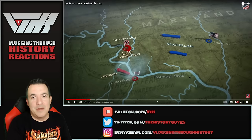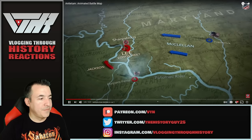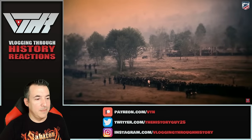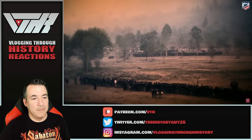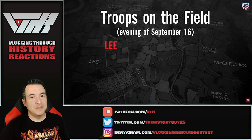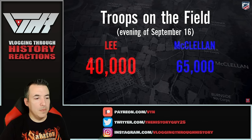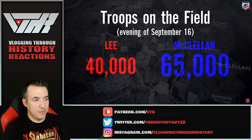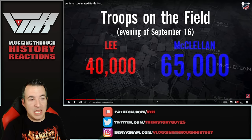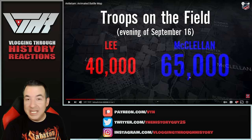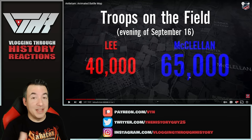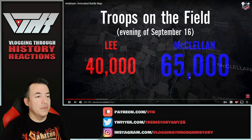McClellan always thinks he's outnumbered. Stonewall Jackson has taken Harper's Ferry and is marching to join Lee. McClellan pauses for two days in order to better understand Lee's position, convinced that Lee heavily outnumbers him. On the 15th, Lee has maybe 25,000 to 30,000 men. McClellan has 65,000 on the 16th, and by the 17th he'll have closer to 80,000. Lee's bluff comes with heavy risk — if he is forced to retreat, there's only one escape route across the Potomac.